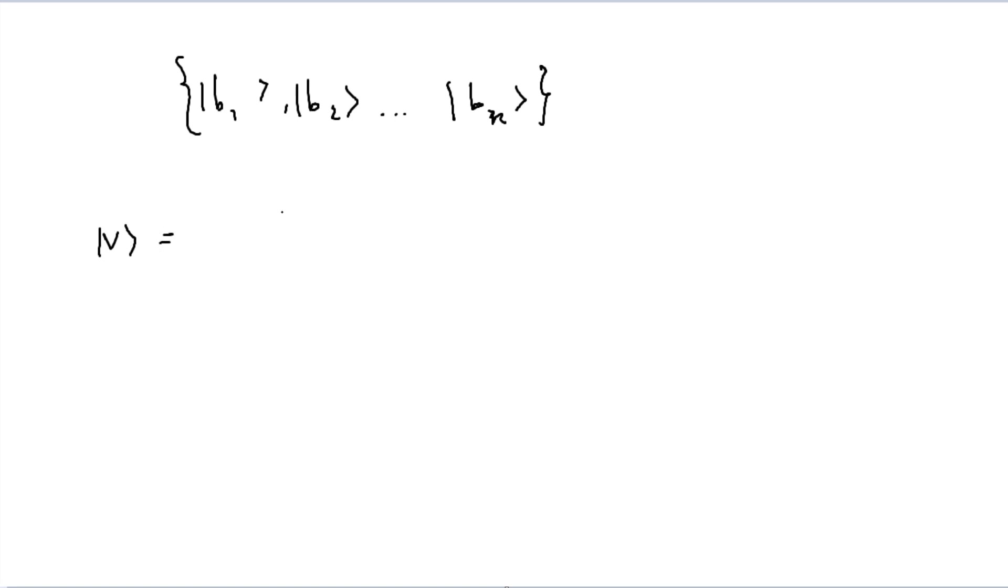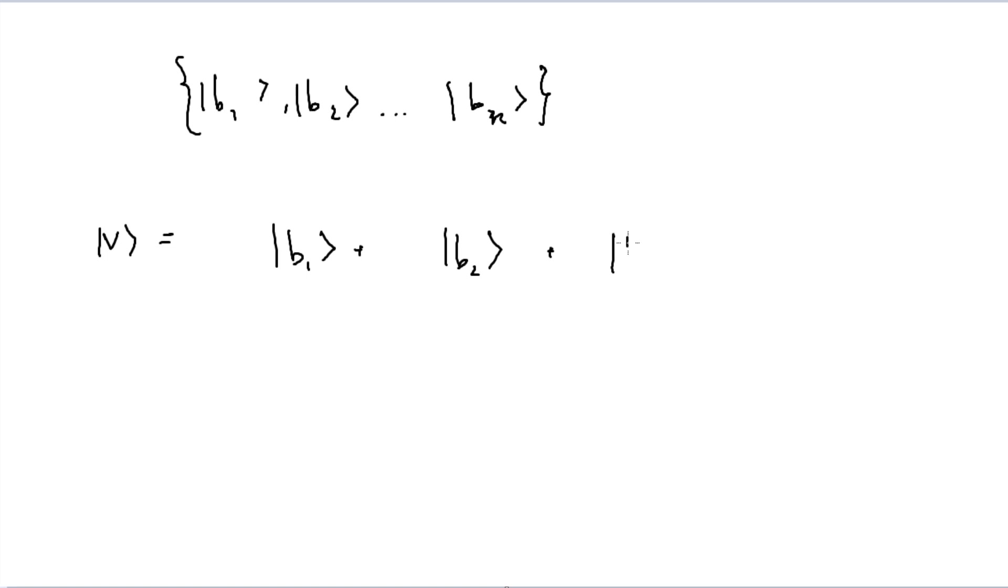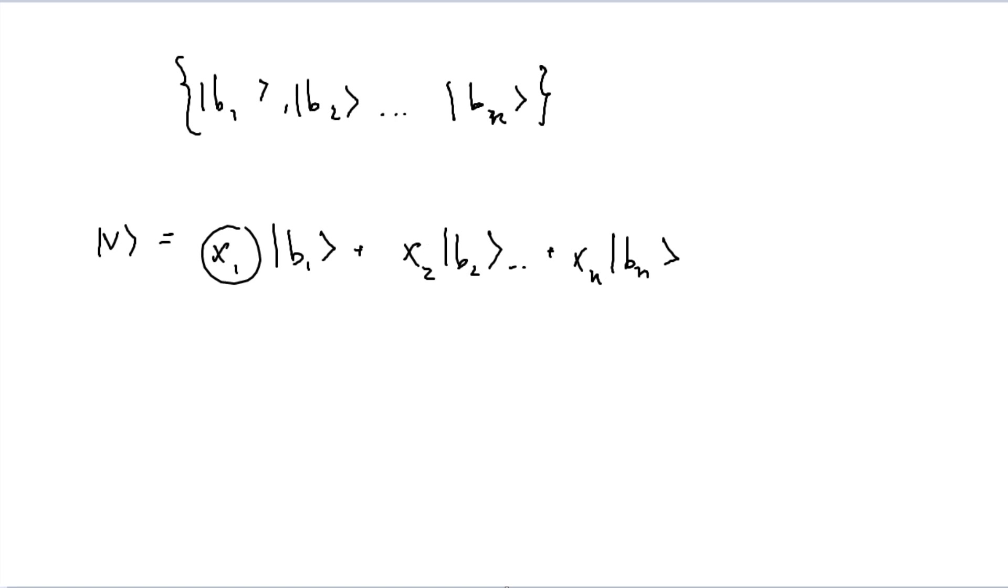So actually, all we have to do is to take every single element in this set, b1 plus b2 plus b3, and so on and so forth until we reach bn, and we just put some constant in front of it, x1, x2, not x3, I'm sorry, xn. And it goes on so on and so forth from there, and we just need to solve for these values.